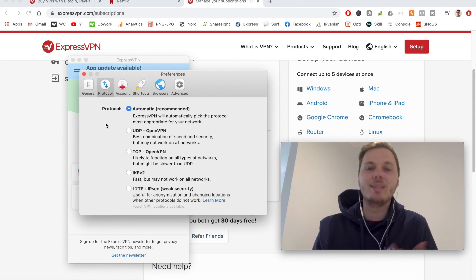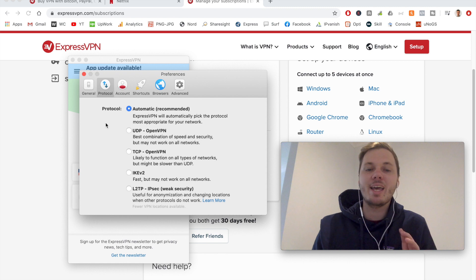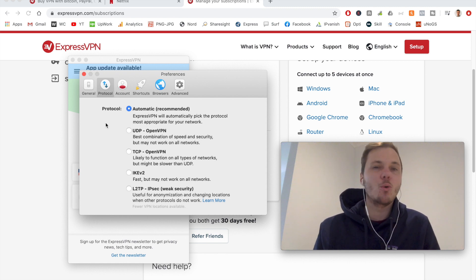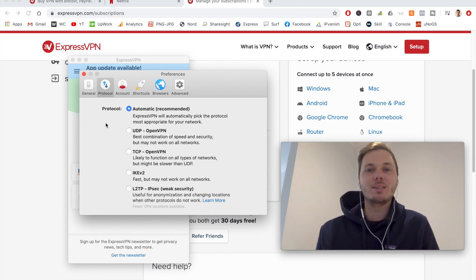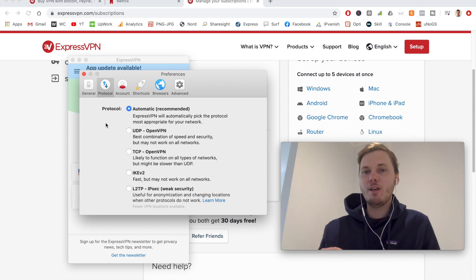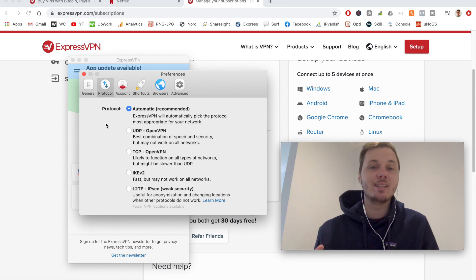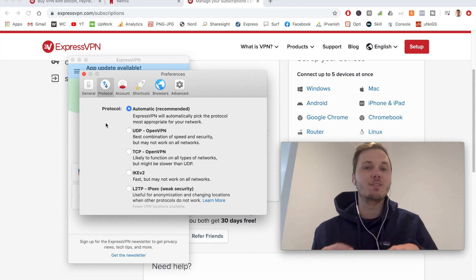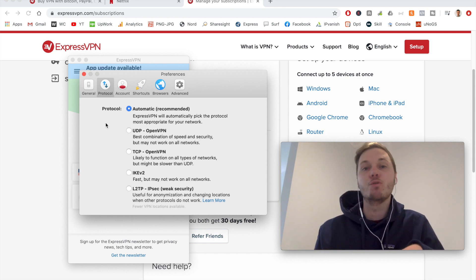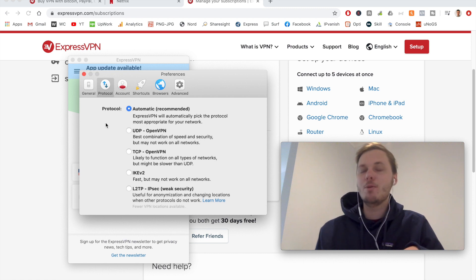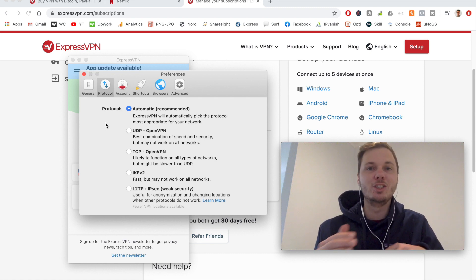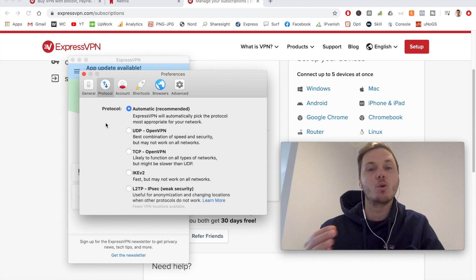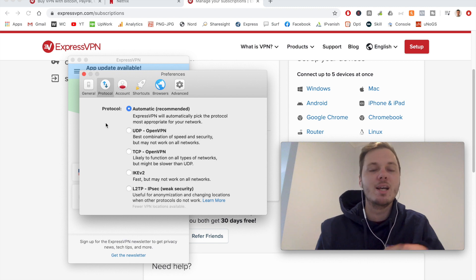So there's various VPN protocols you can use, are UDP, TCP, IKEv2, and L2TP. However, I do find that automatic is best as ExpressVPN is really intelligent at delivering up the best VPN protocol for what you're using it for. So maybe you're downloading torrents, it will automatically adjust the VPN protocol for what you're using it for.